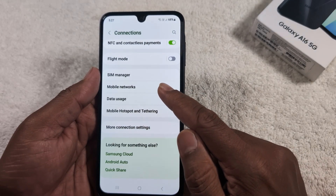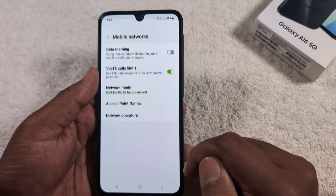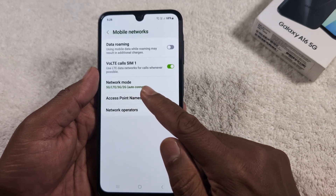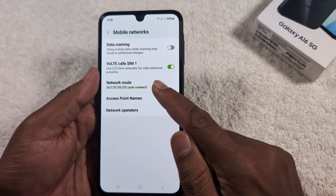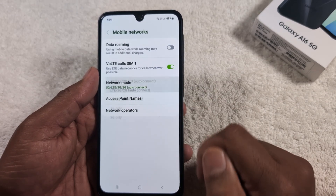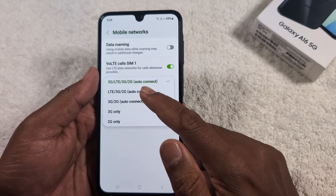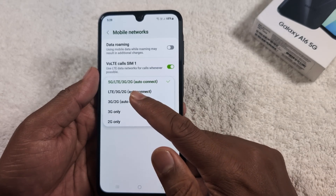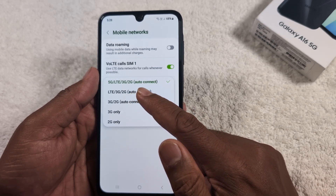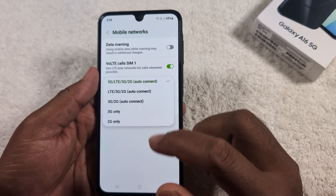Tap the Mobile Network option on your device. Here you can see the Network Mode option — Auto Connect. Tap on it. By default, the device is set to 5G LTE Auto Connect.